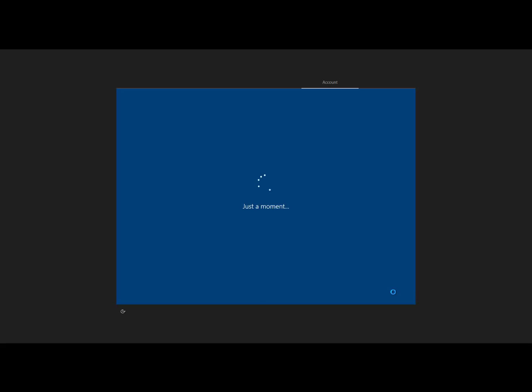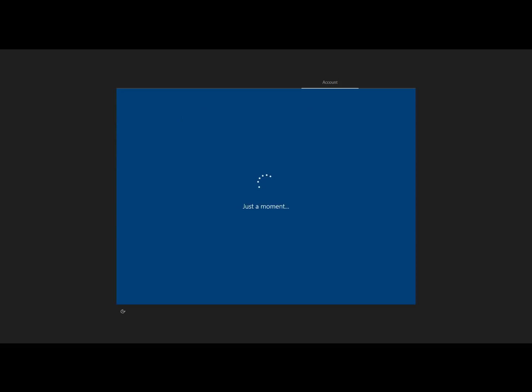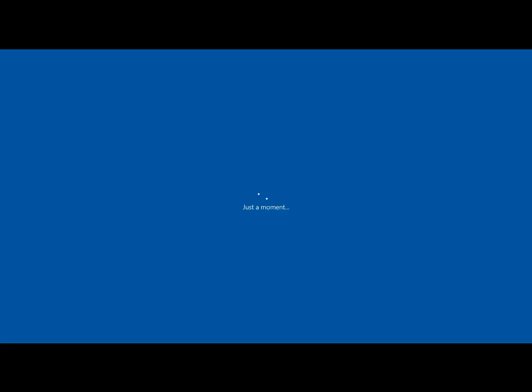And so now Autopilot's kicking in. And so you're going to see here in just a moment, the enrollment status page for it to actually kick off installing the applications, installing all my settings and everything else. Now, this is a demo. Obviously, if this was real life, we would be pushing down a lot more data. And so this process, it could take a while.